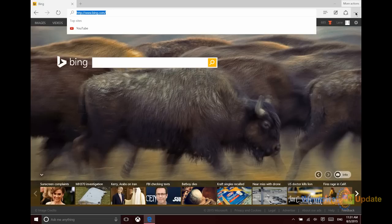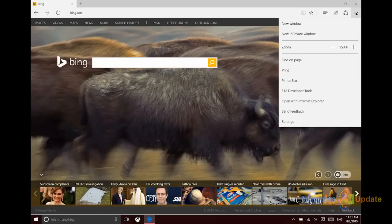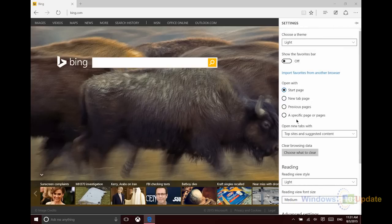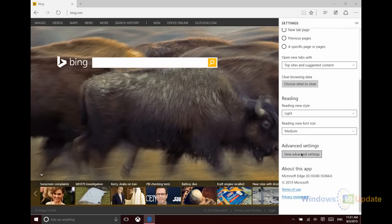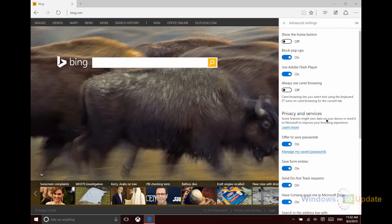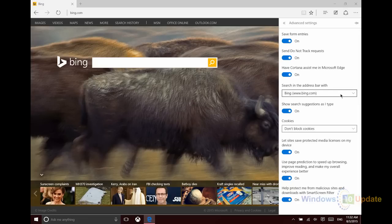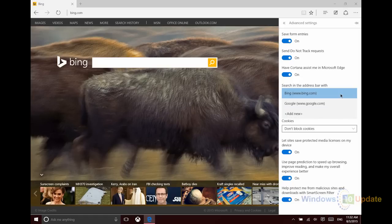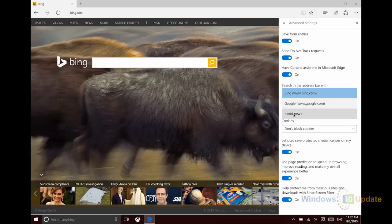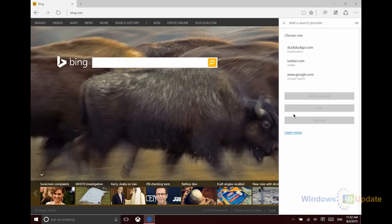The way you'll change that is to click on the ellipsis, or the three dots in the top right corner here. Then click Settings, scroll to the bottom and click 'View advanced settings.' Scroll to the bottom of that page and you'll see 'Search in the address bar with.' If you haven't changed this, you'll see that it's set to Bing.com. Now when you click this, I have the option to change it to Google here because I've already set that up. However, you may not see another search provider, so what you'll do is click 'Add new,' and then you can select from the different search providers that are shown here.